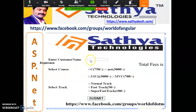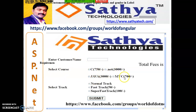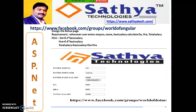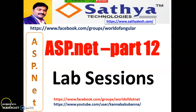Case Study 9: Enter customer name and select courses — C (750 rupees), .NET (3000), Java (3000), MVC (700). The student can also select a track: Normal Track, Fast Track (50 rupees extra), or Super Fast Track (100 rupees extra) on the total course fees. For example, if a student selects .NET and Java, fees are 6000 rupees; with Fast Track, the total is 6050 rupees. All of you try to complete these tasks — they are very powerful and will help you become expert in label, checkbox, and related controls.